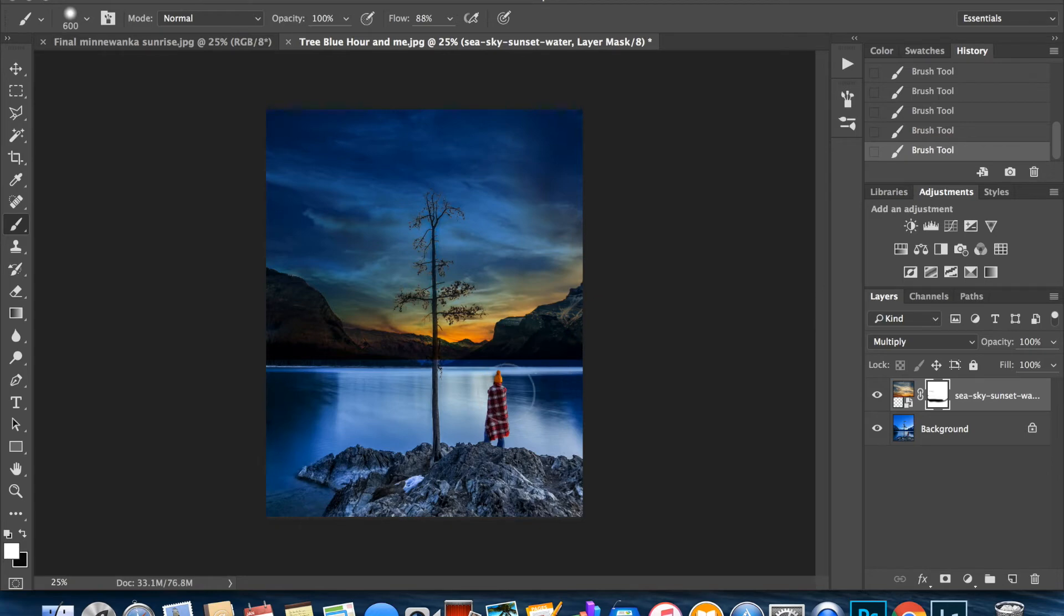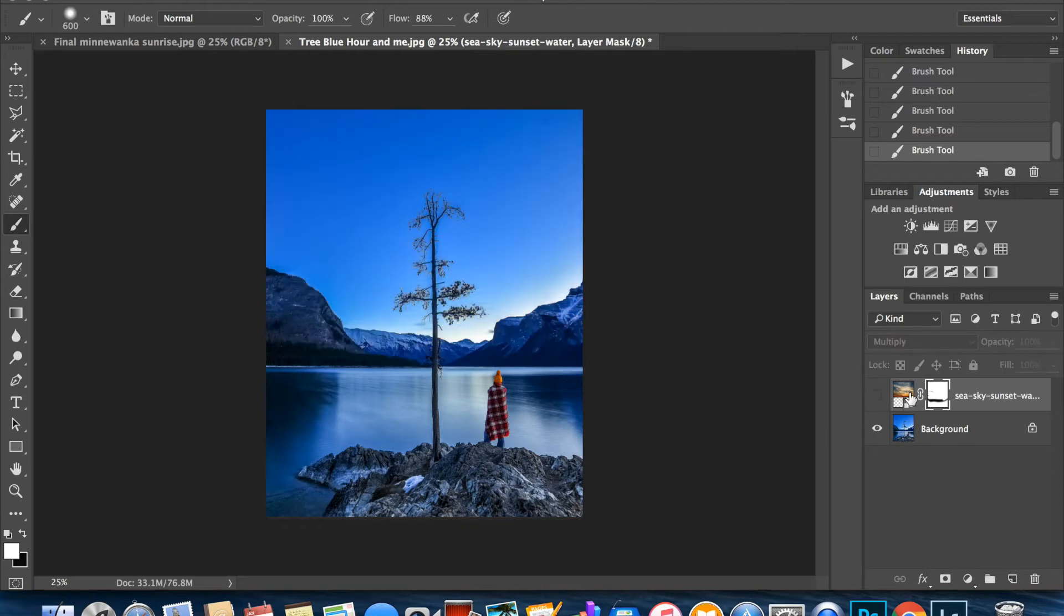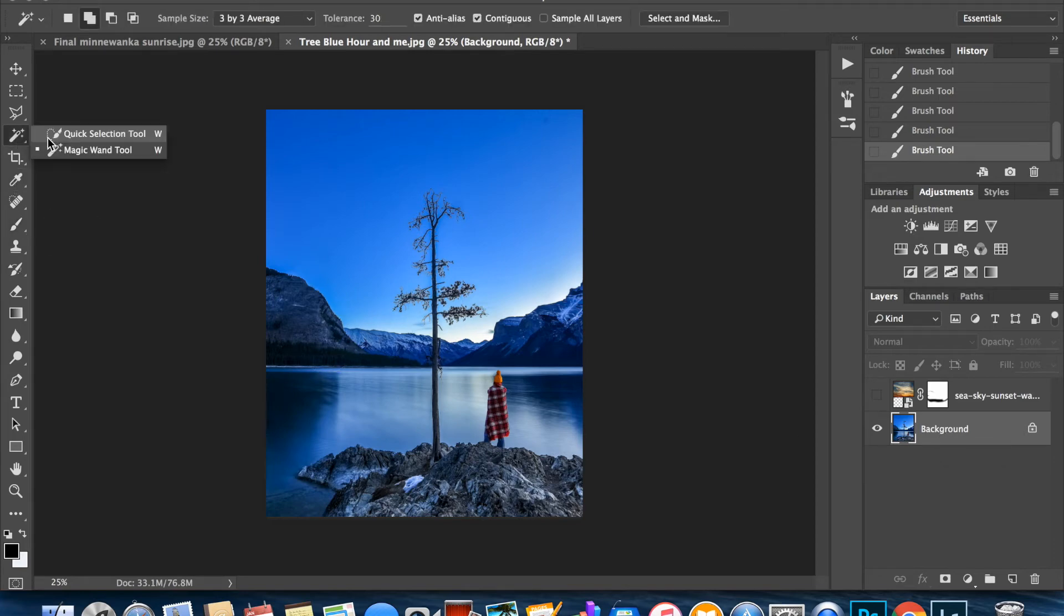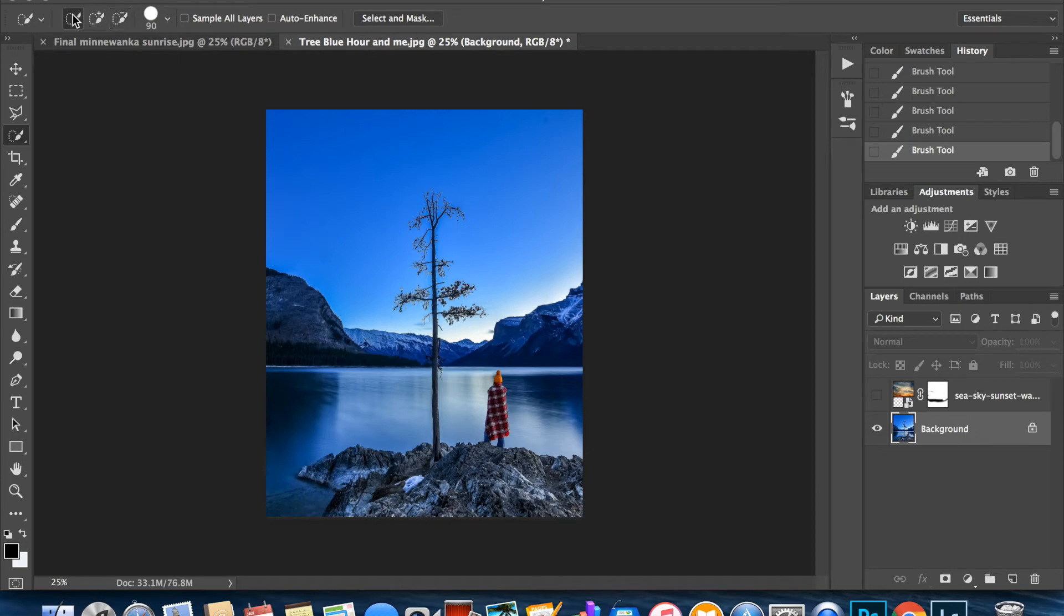That's one way to do it. I'm going to show you my favorite way to do it because it ensures a very clean selection. I'm going to hide this layer and I'm going to go back to my background. Make sure you've clicked on your background because that is where your mountains are. I'm going to go to my quick selection tool.